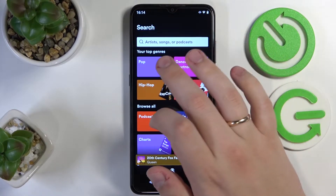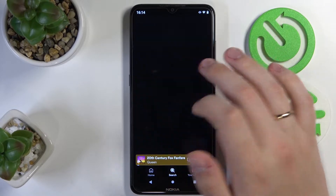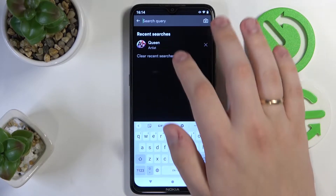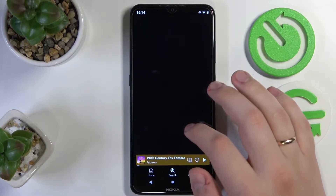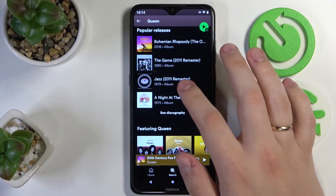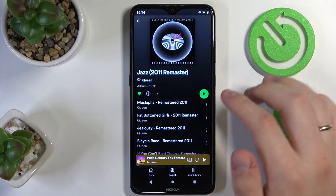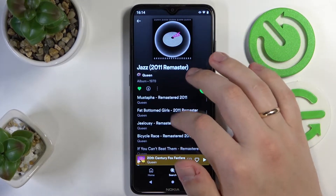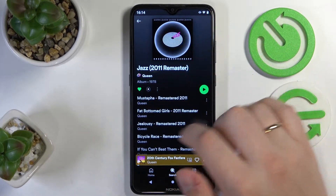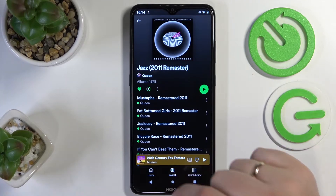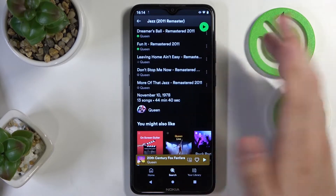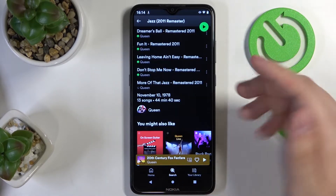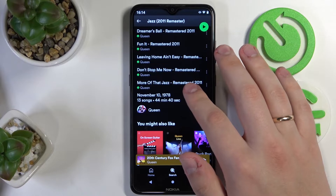If you want to download any particular album, you gotta pick an album first of all. Let's say I'll go with this one. And while at the album page, tap on the same icon to download all the songs that this particular album contains.